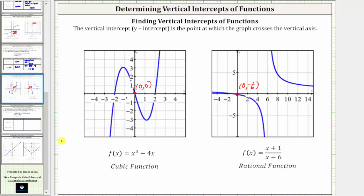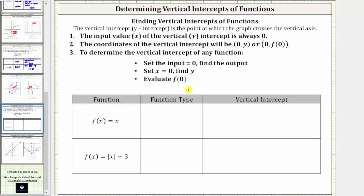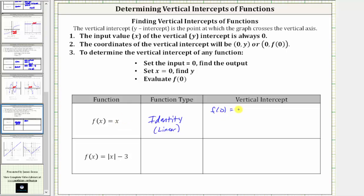The next function is f(x) = x, which is a polynomial function of degree one, or a linear function. But because the input and the output are the same, more specifically this is called the identity function. To find the vertical intercept, we evaluate f(0): substituting zero for x, the output is also zero. Therefore, the vertical intercept is the ordered pair (0, 0) — once again, the origin.